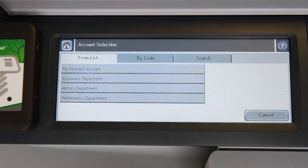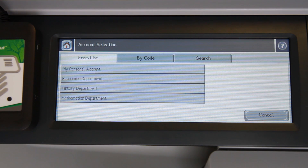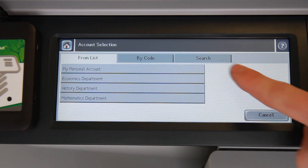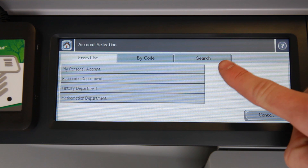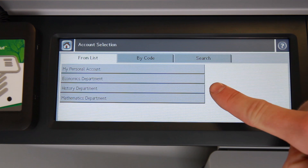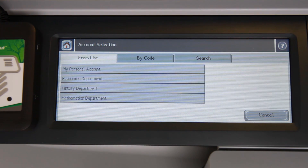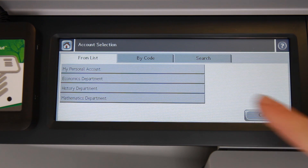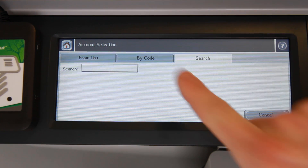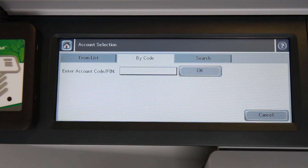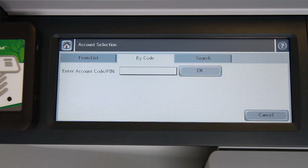The accounts available are dependent on your Active Directory membership. Here you can see I have the option to select from my personal account, an account such as economics department, history department and mathematics department. I also have the option to search by keyword or by code. This is useful for fast account selection in professional organisations where there are many client or project based accounts.